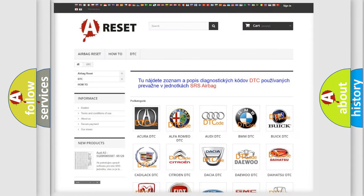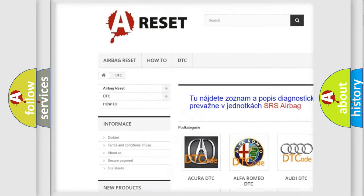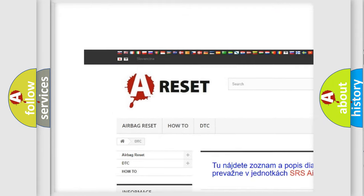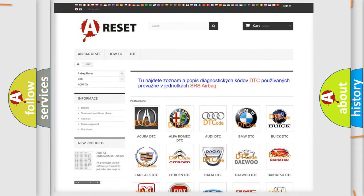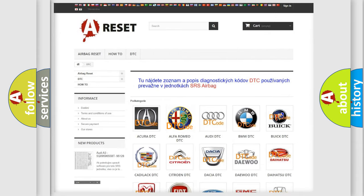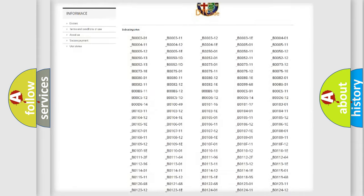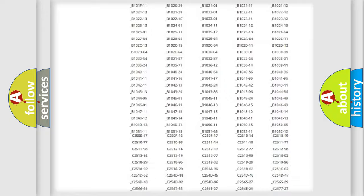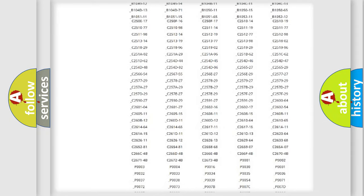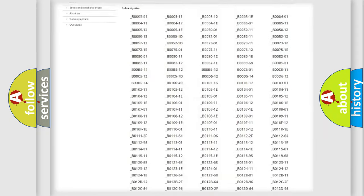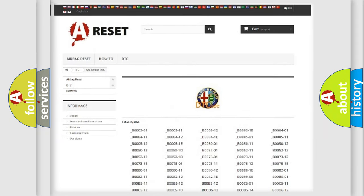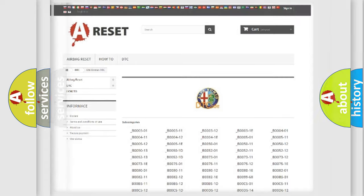Our website airbagreset.sk produces useful videos for you. You do not have to go through the OBD2 protocol anymore to know how to troubleshoot any car breakdown. You will find all the diagnostic codes that can be diagnosed in Alfa Romeo vehicles, and also many other useful things.